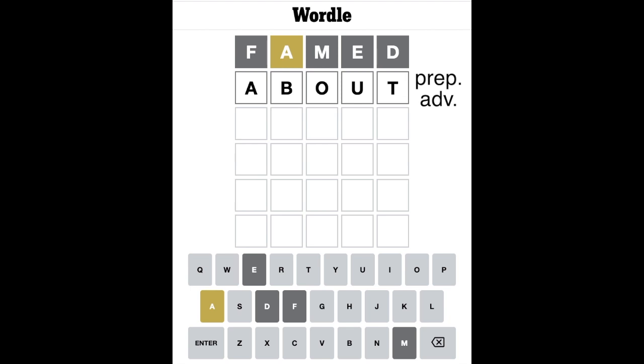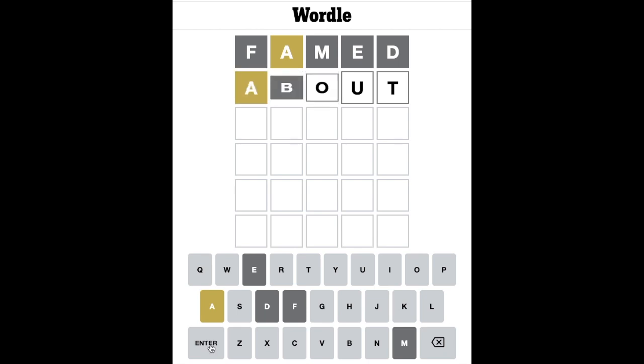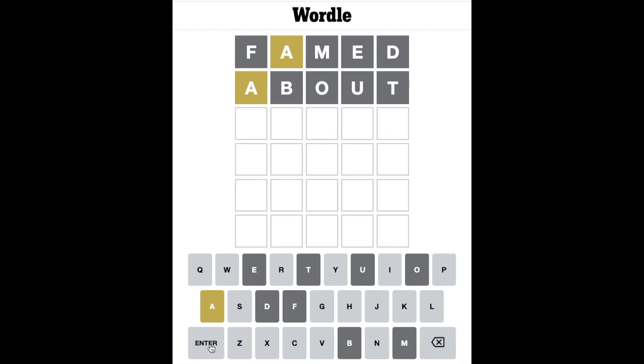'About' is a preposition and an adverb depending on how you use it. As a preposition: 'about last night, let's not have any more violence on TV.' It can also be used as an adverb, like 'moving about' or something like that. Okay, any luck on this?